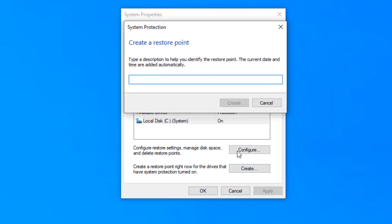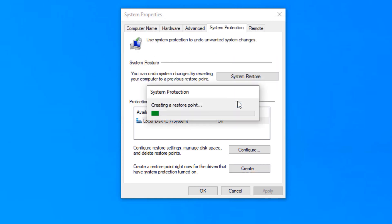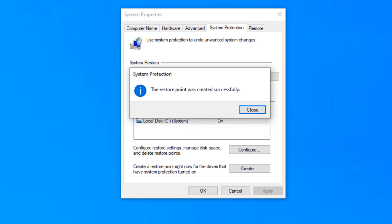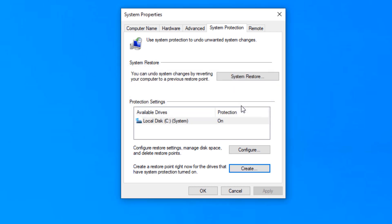Once you've turned the protection on, click create and then you can rename it. For example, if you wanted to update your Windows, you can type 'before the update'. All you have to do is click create. It doesn't take too long. Once it's created, it will create a system restore point. Then I will show you how to restore it just in case you're running into problems.